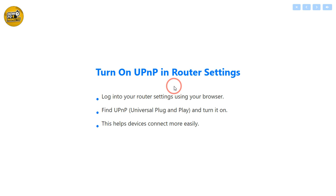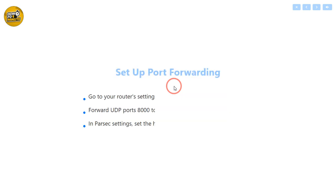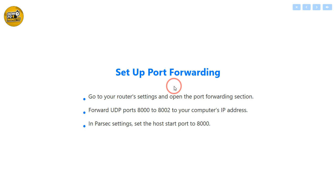Now check if your router has UPnP, Universal Plug and Play, enabled. This setting helps devices connect more easily. If it's off, turn it on and see if that helps.